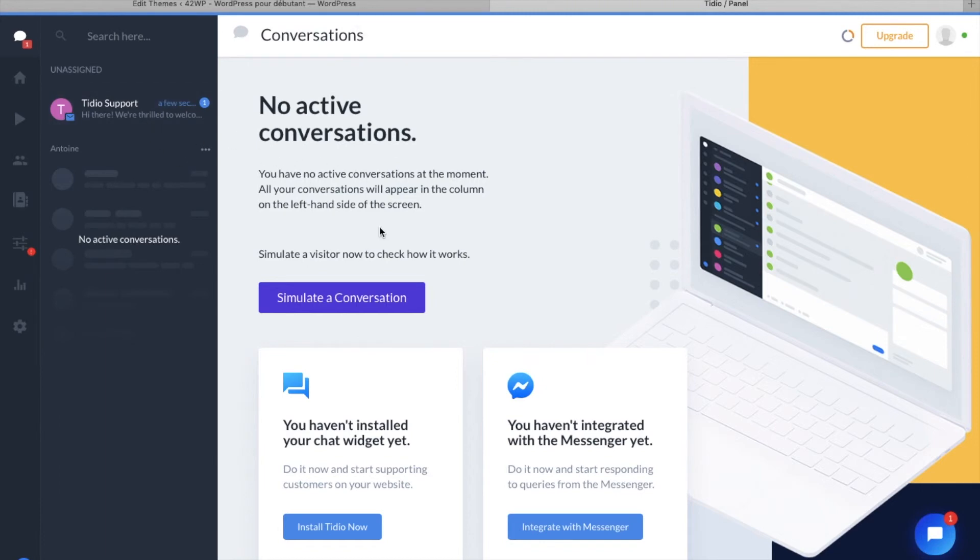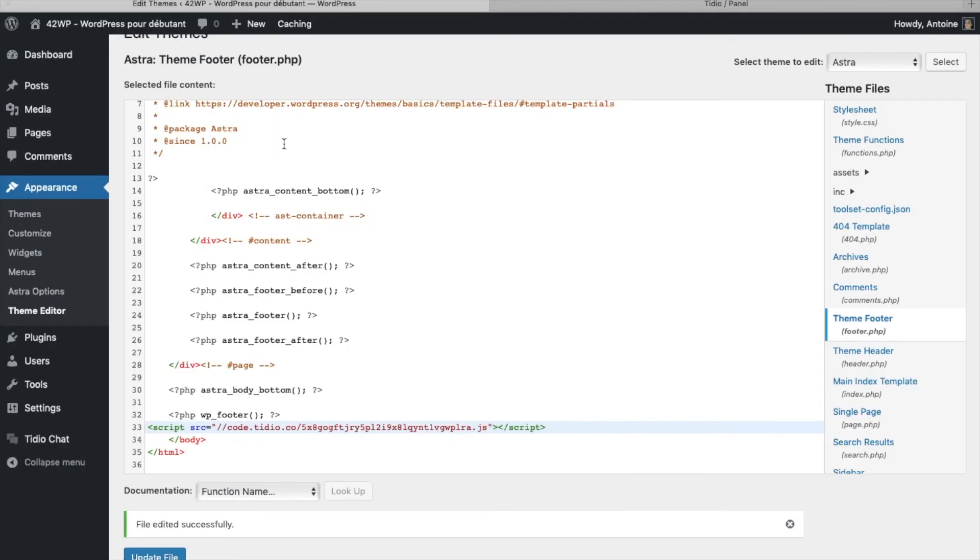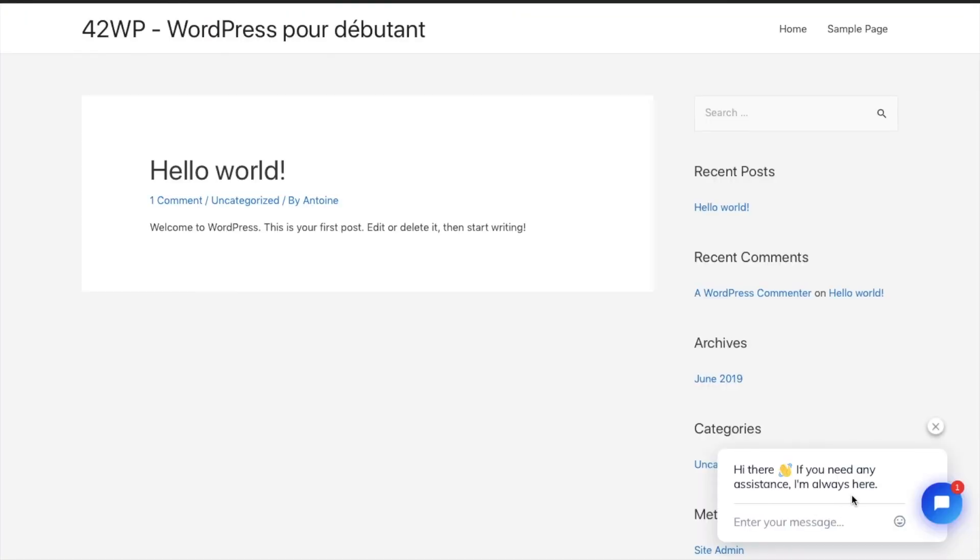You can also download the app to receive all the messages on your smartphone. Now if we go back on our site and then we click visit site, we now have a chat on our website.